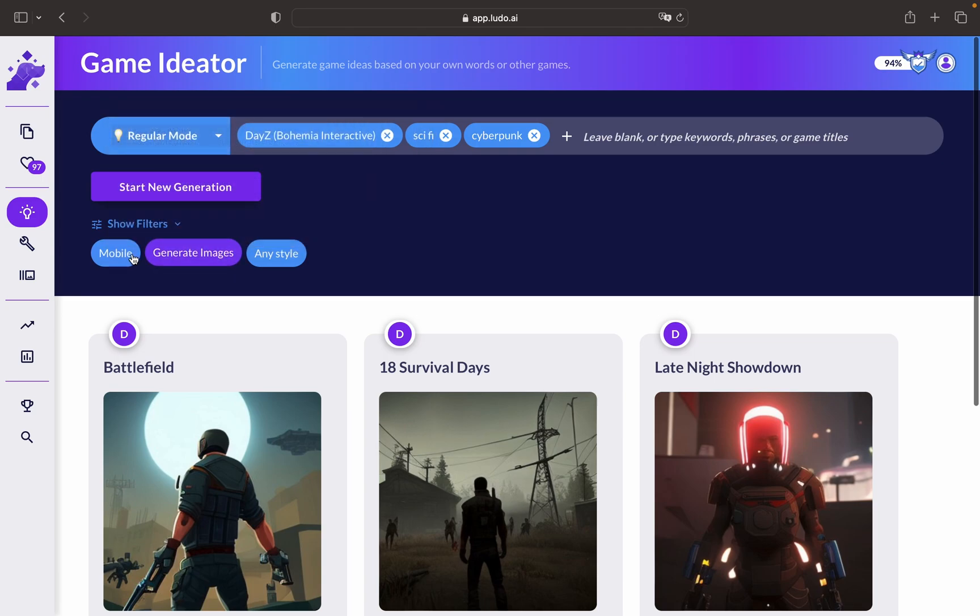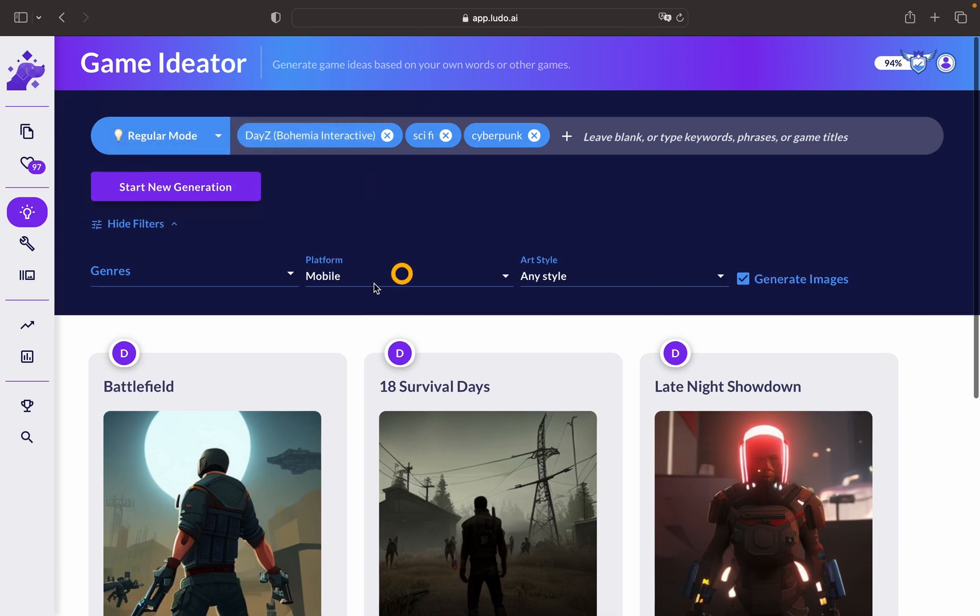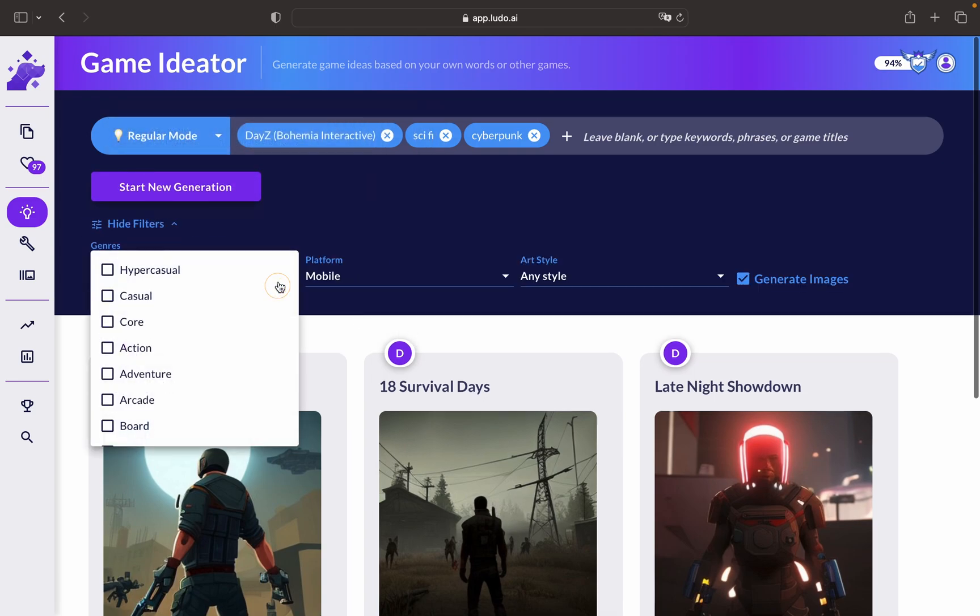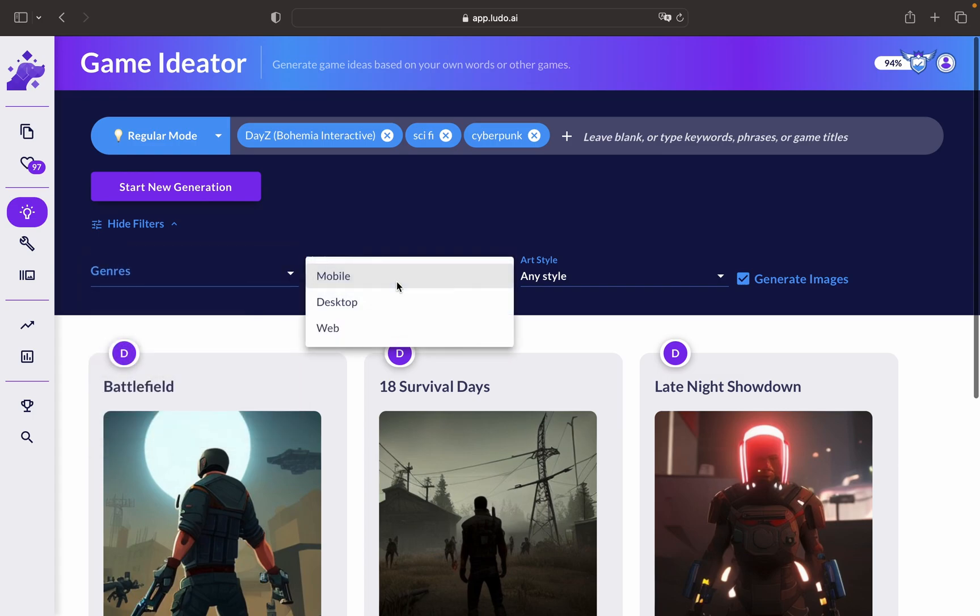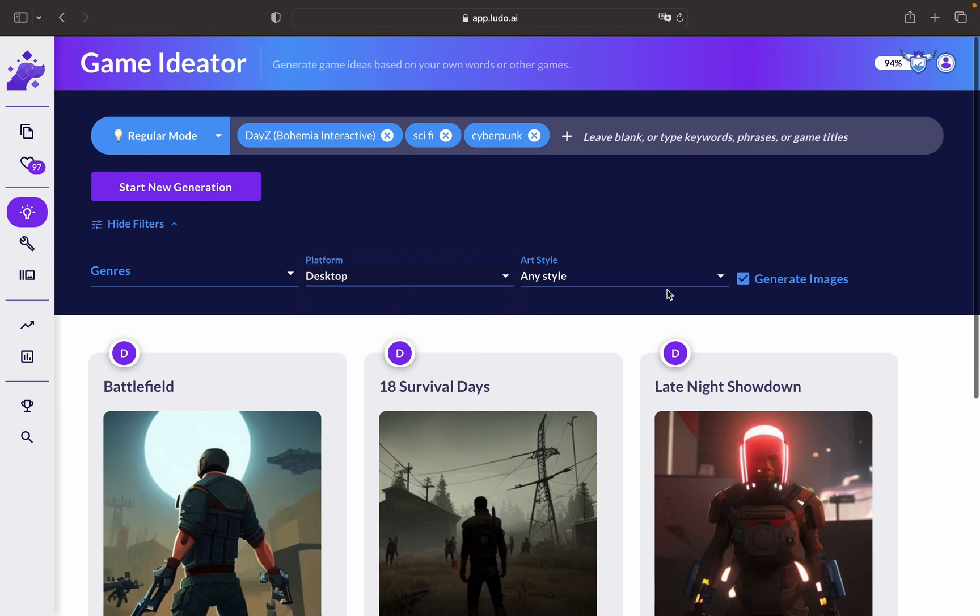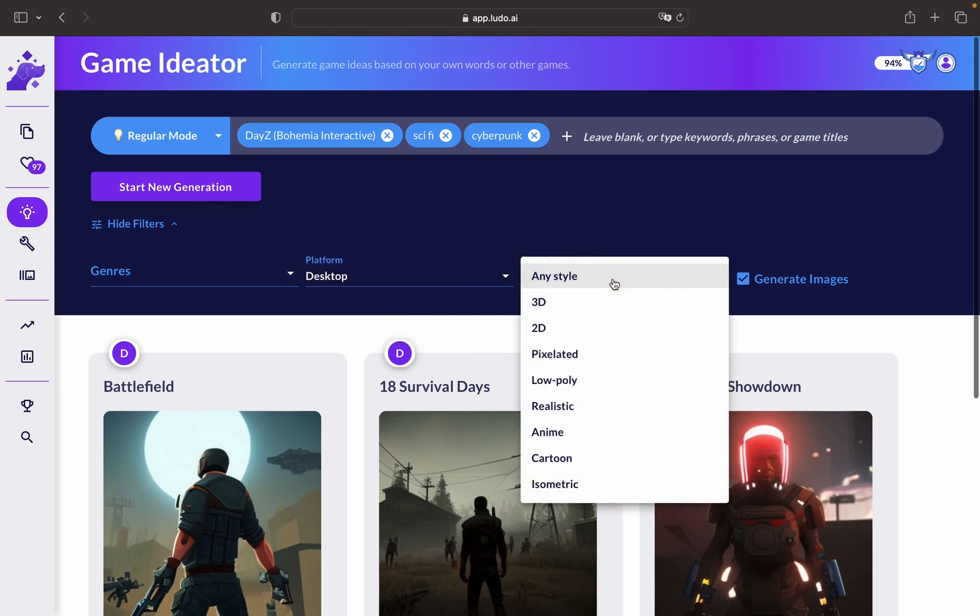You can choose different genres here such as hyper casual, casual core, and more. You can also choose the platform that you are targeting and the art style as well. In this case, we will go for 3D.